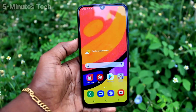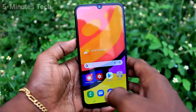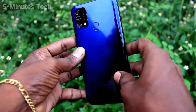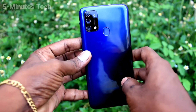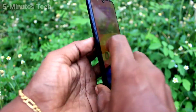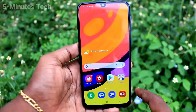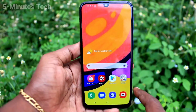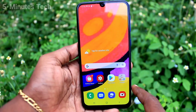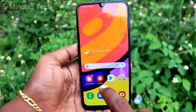Hi friends, this is Fireman Stuck YouTube channel. Here is the Samsung Galaxy F41 smartphone. In this video we will learn how you can set automatic call recording in your phone.